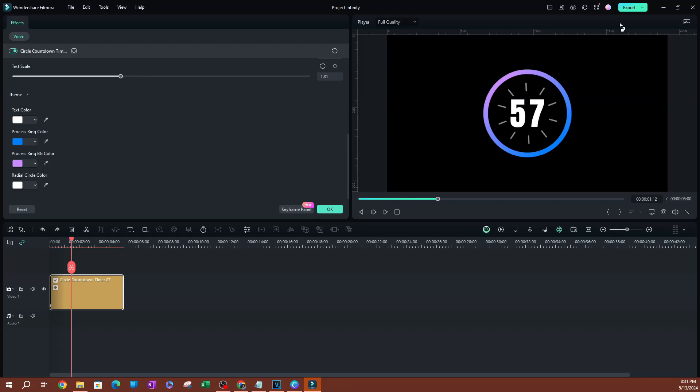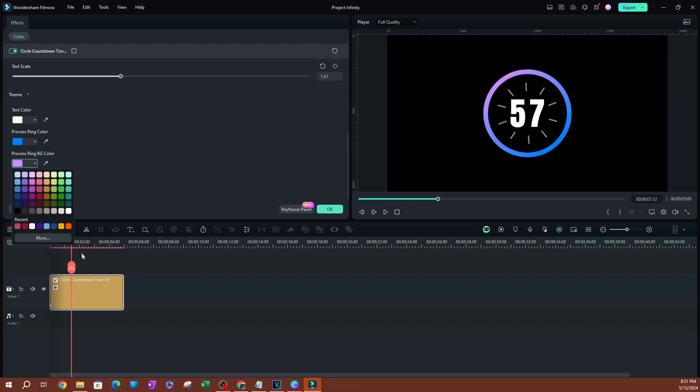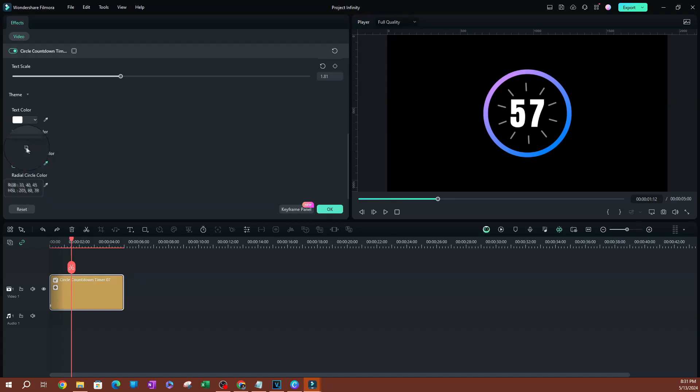You can also customize the processing ring here. You can see it has multiple colors - it kind of fades into a different color. If you want to make it the same color, just click this and select this color over here. As you can see, it's the same color now.